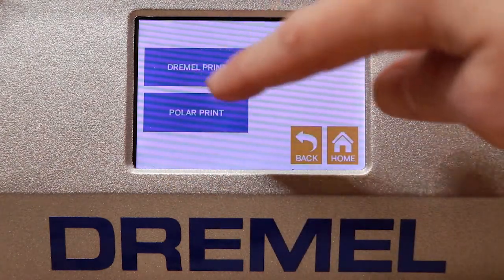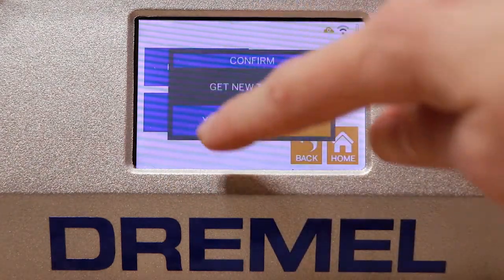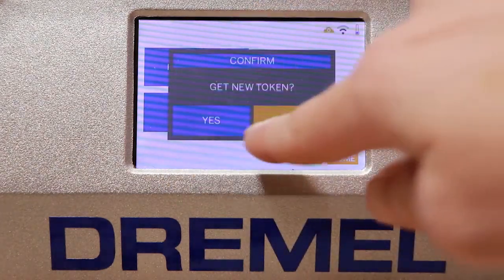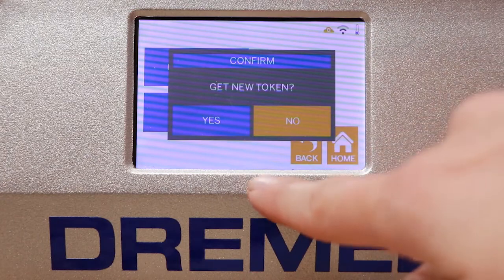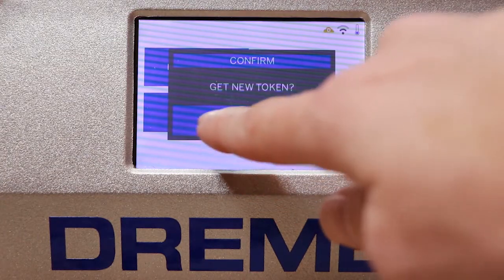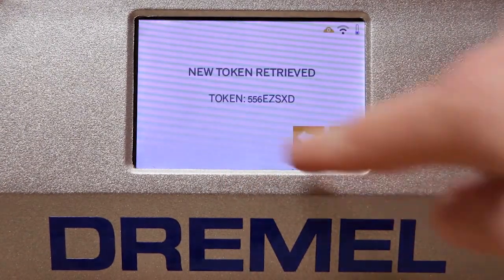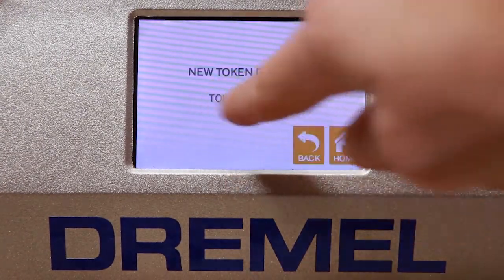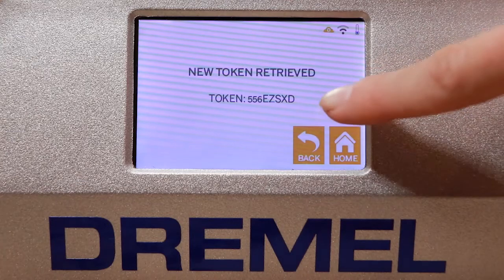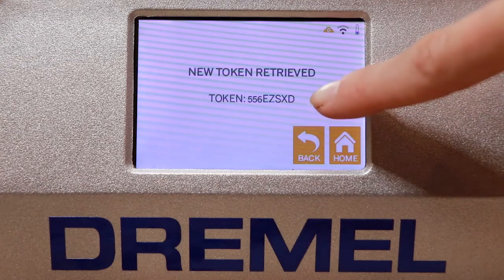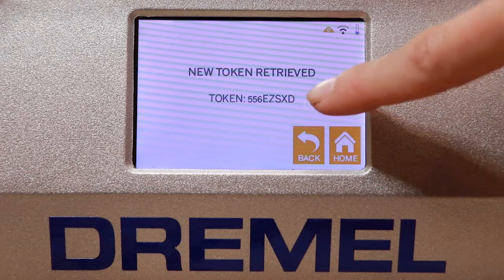Choose Dremel Print, and then it will ask you would you like to get a new token. Click Yes. You will see a token or a code appear here on your screen.